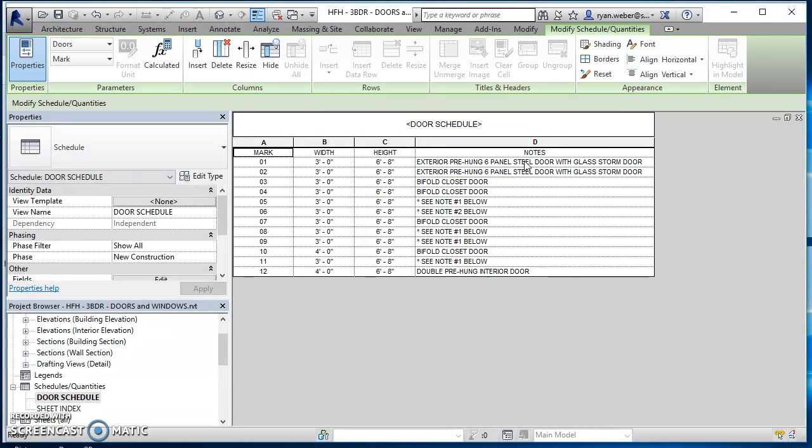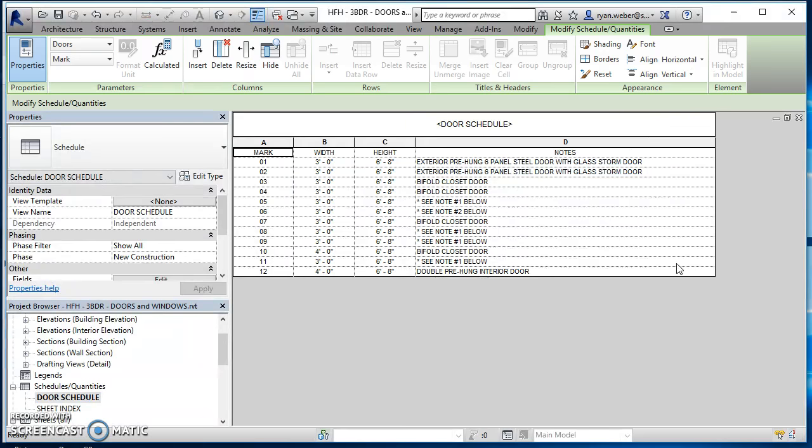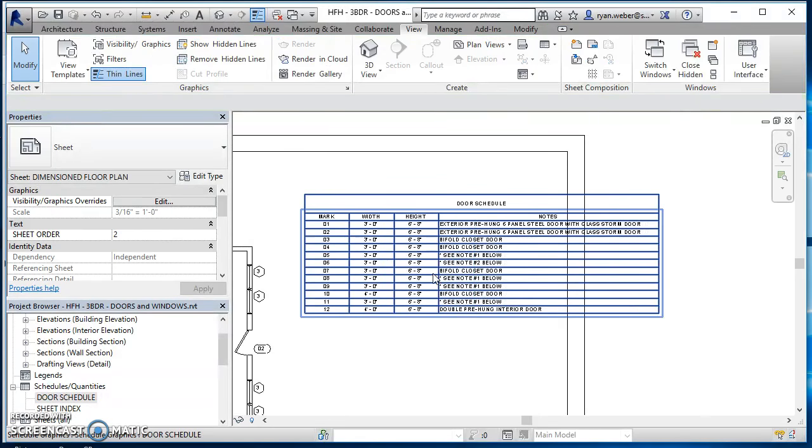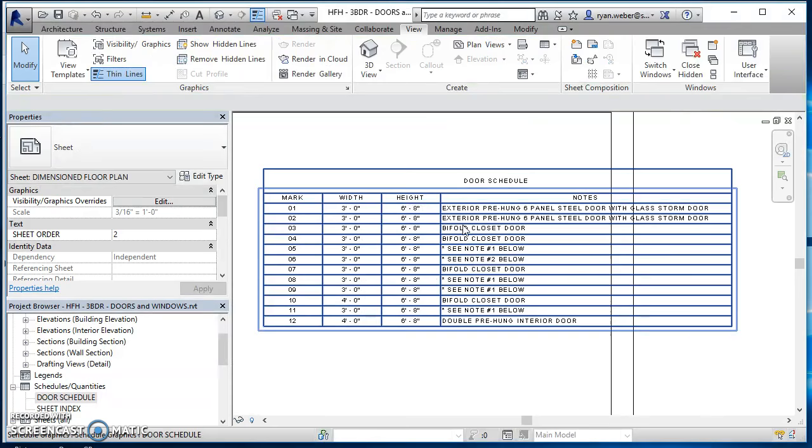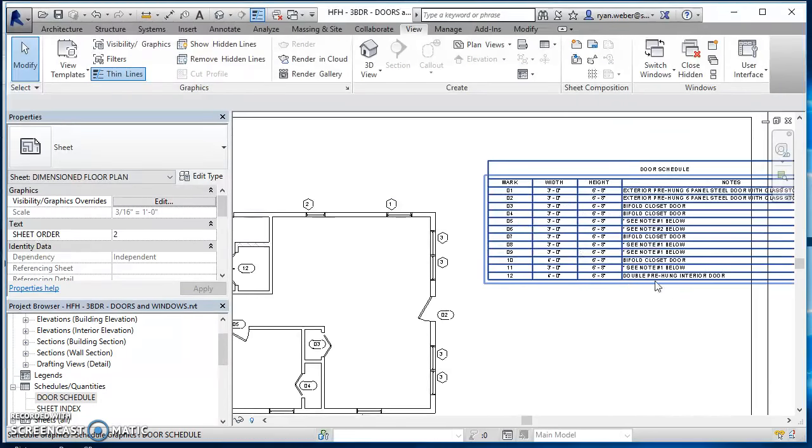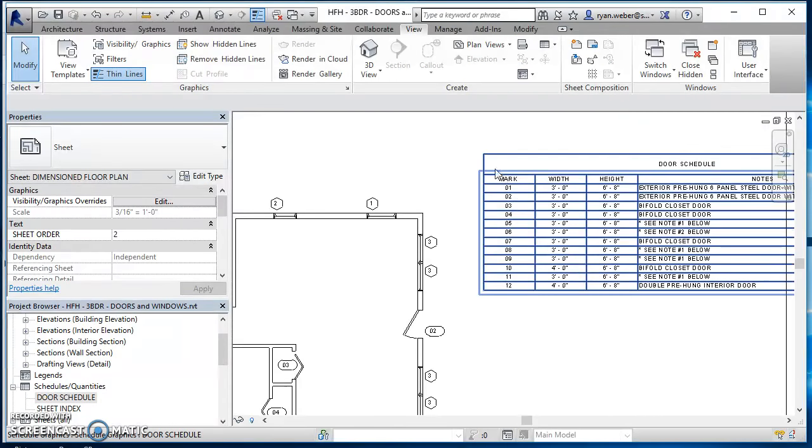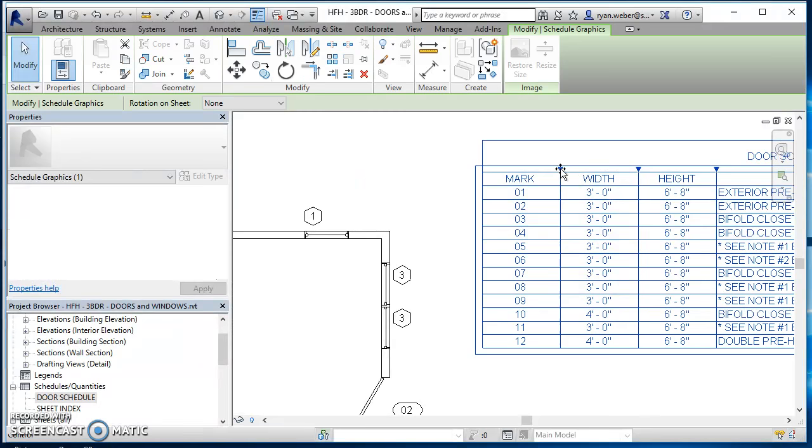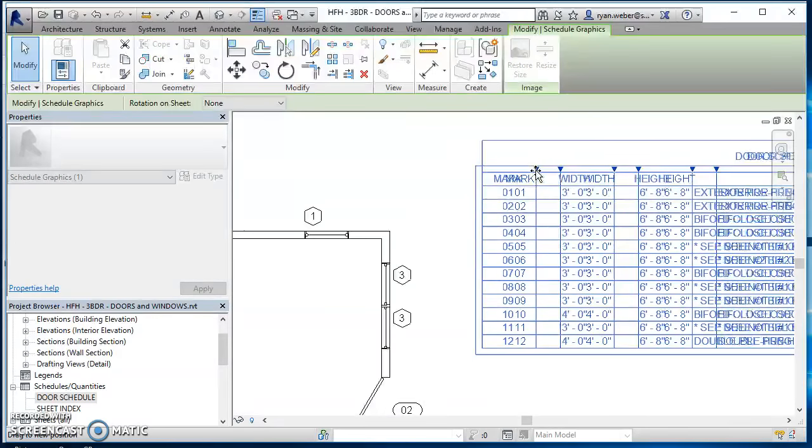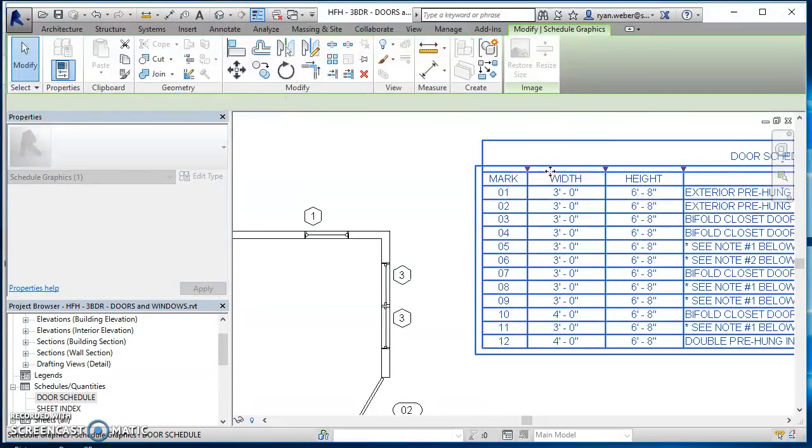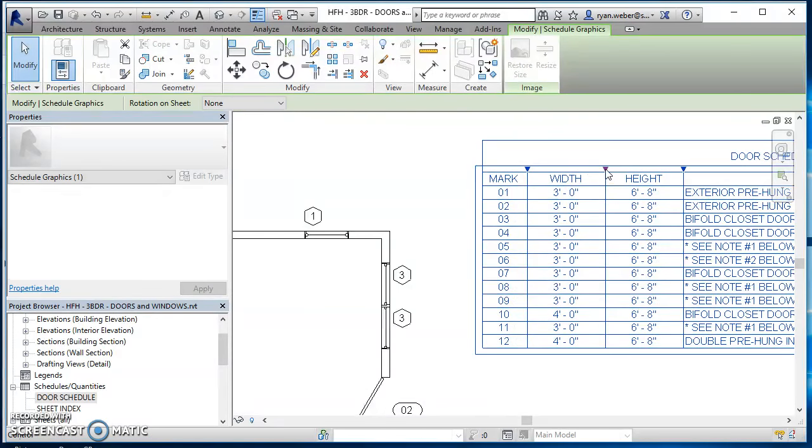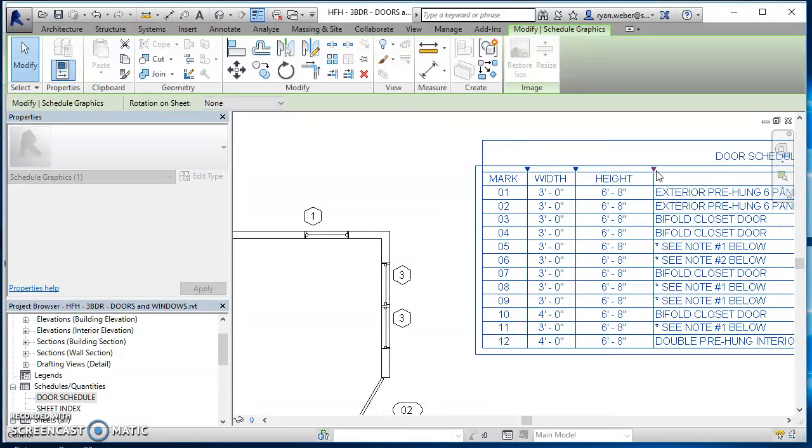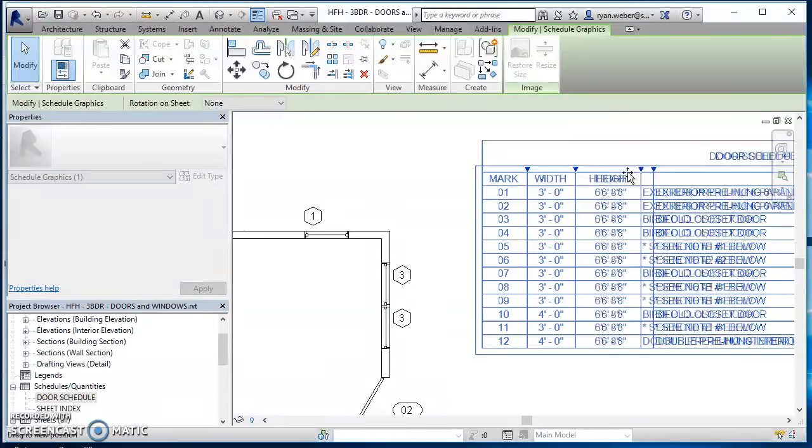And then once you have it there, then you can resize your columns. So resize your columns from the sheet. Don't do it from inside the schedule. So don't go and open your schedule and resize it in here. Because the two are not linked together. So just go ahead and do it on the sheet itself.